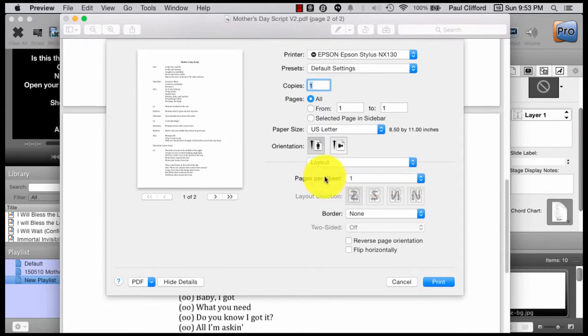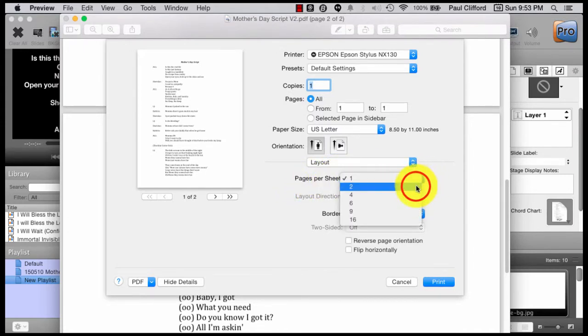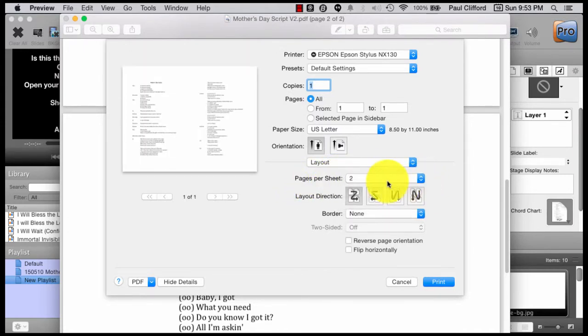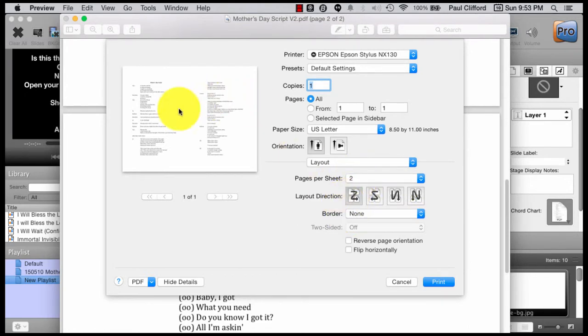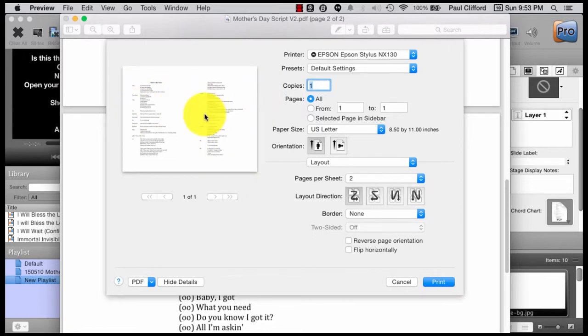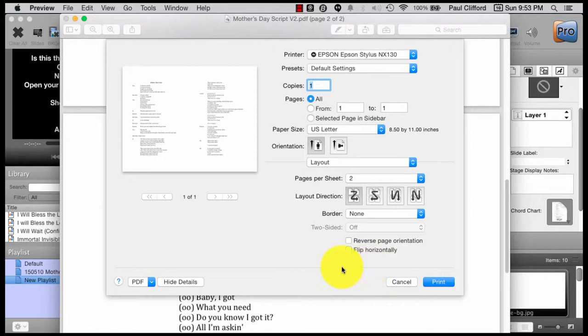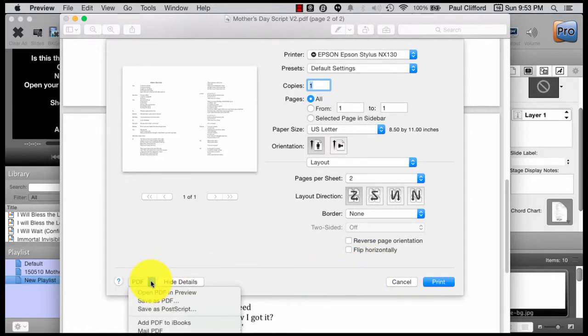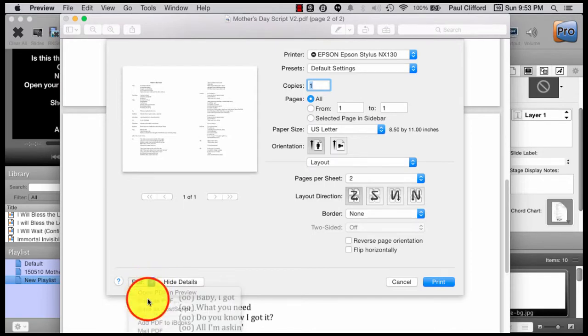Pages per sheet. Wouldn't it be great if we could put on two pages? There we go. Two pages. Now we need to save that instead of printing it. We could print, scan it. Too much work. Let's instead just print it as a PDF. So I think the easiest way to do that is go down here where it says PDF and save as PDF.